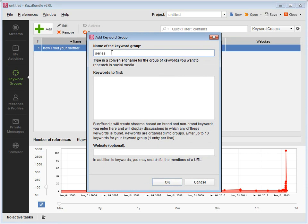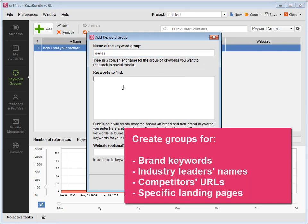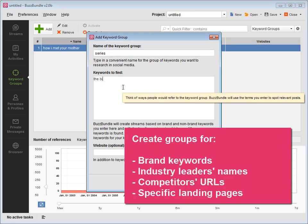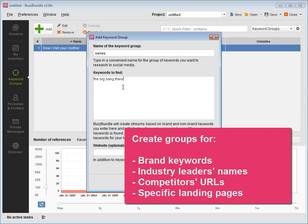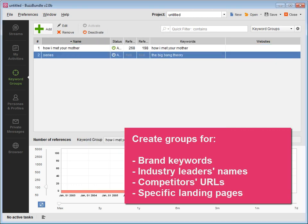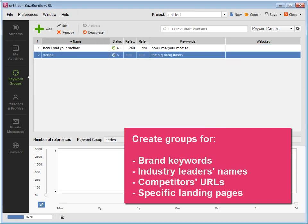You might want to create groups for brand keywords, industry leaders' names, competitors' URLs, specific landing pages, and more.